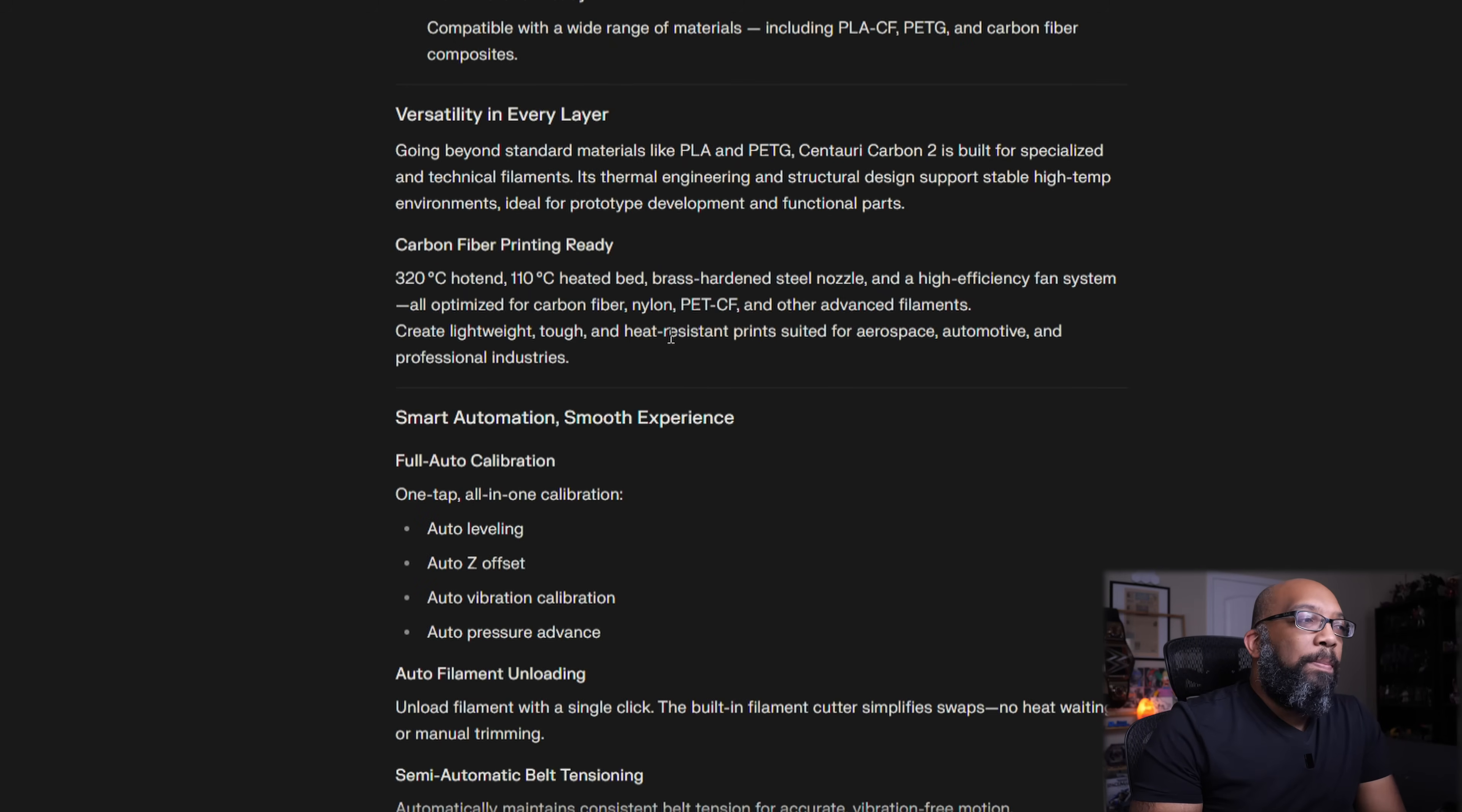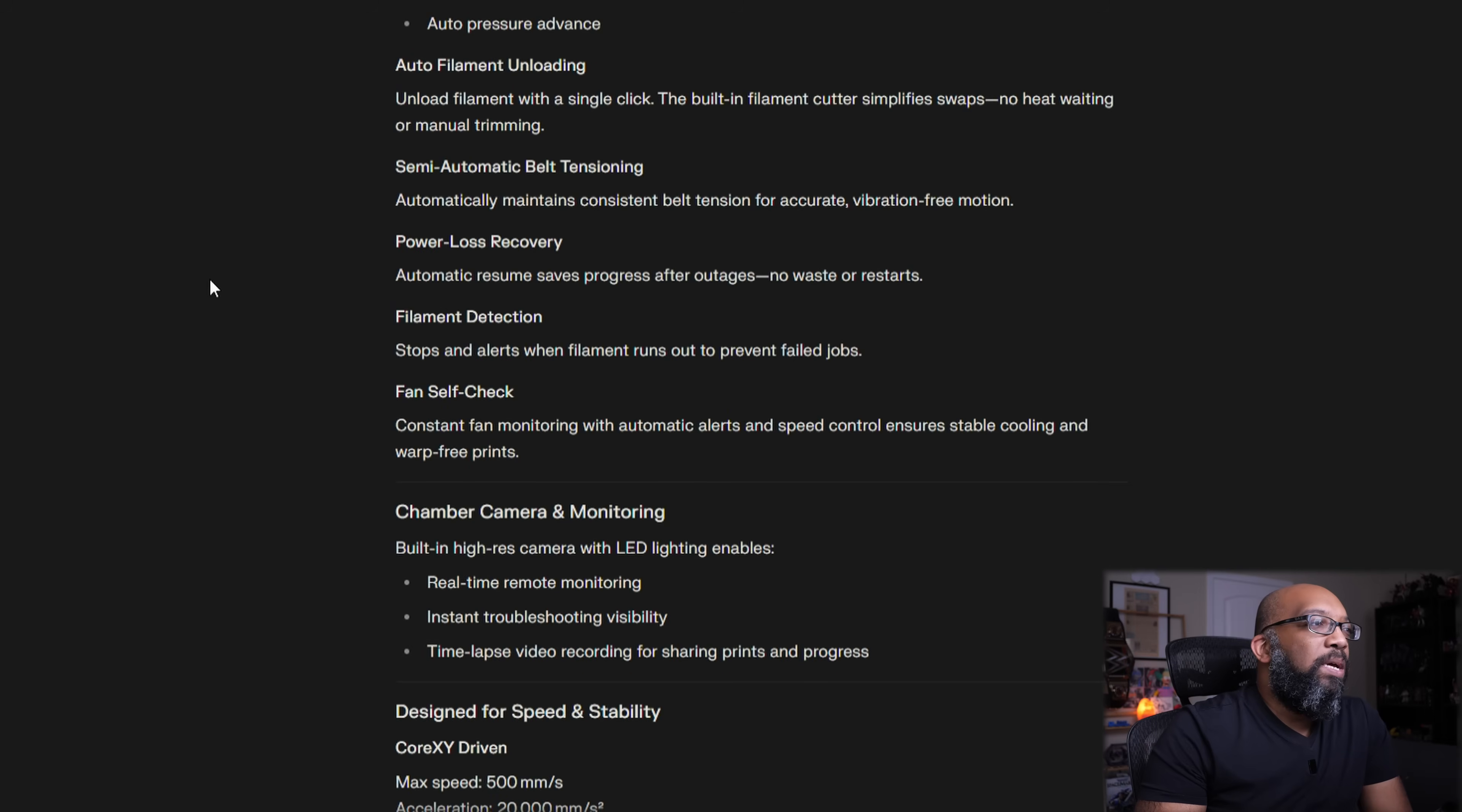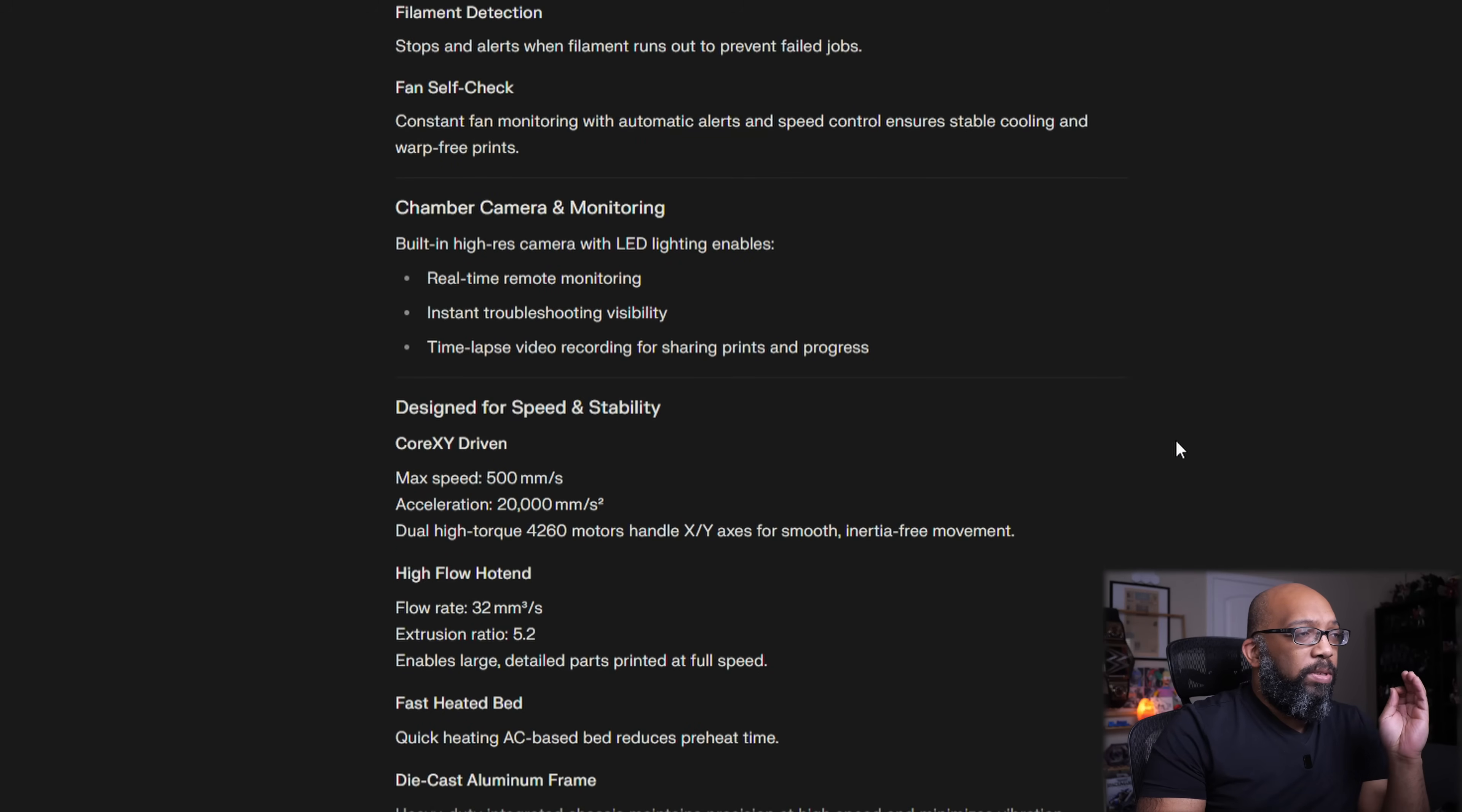All optimized for carbon fiber, nylon, PETG, carbon fiber, and other advanced filaments. Good stuff. Let's see what else is new here. A built-in filament cutter, of course, is going to have a filament cutter. You need that. No heat waiting for manual trimming, semi-automatic belt tensioning, power loss recovery, filament detection, fan self-check, constant fan monitoring with automatic alerts and speed control ensures stable cooling and warp-free prints. It also has a high-resolution chamber camera. Very good. Been able to use that for time-lapses.